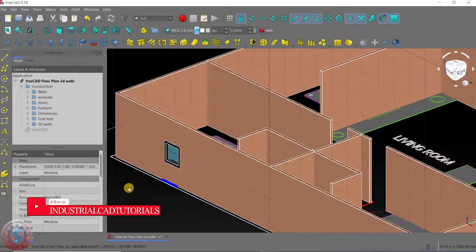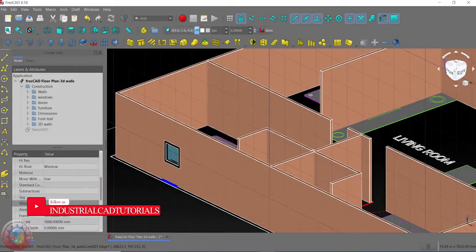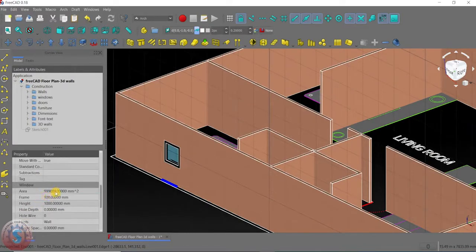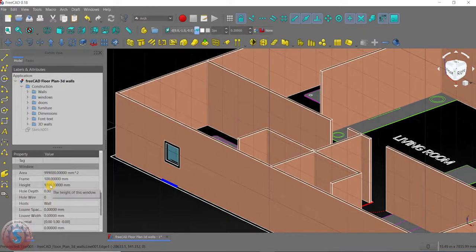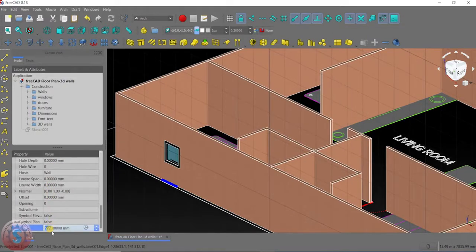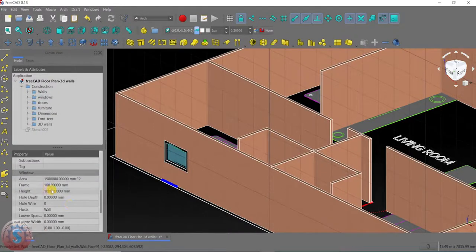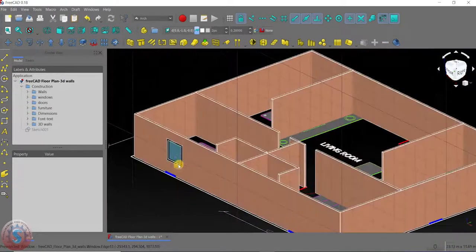Select the object you created. Here is the properties view and the data panel. Go to the frame — you can increase or decrease the frame size. I want to give the height; for example, the width I am giving for the window — I want 1500.